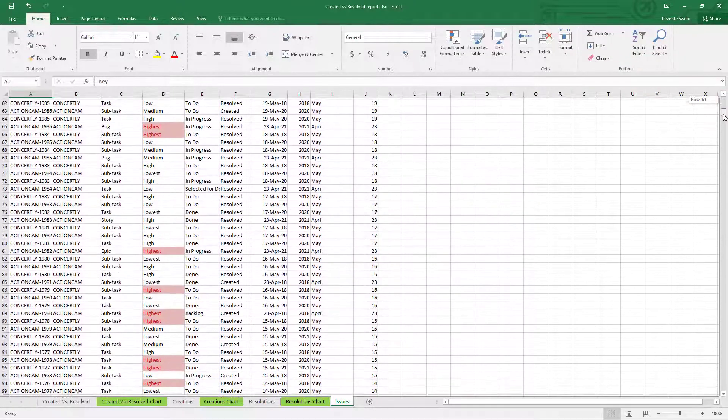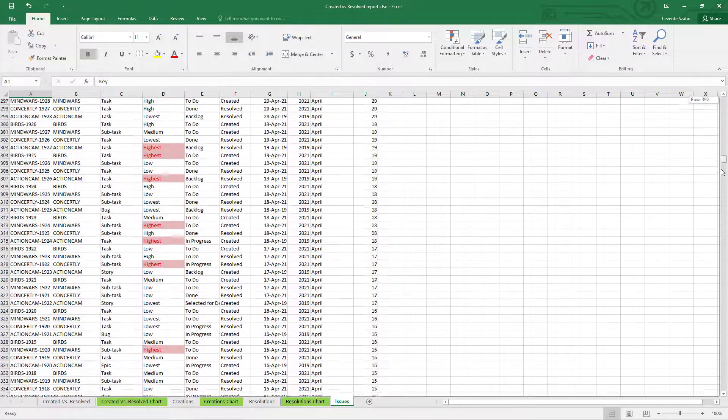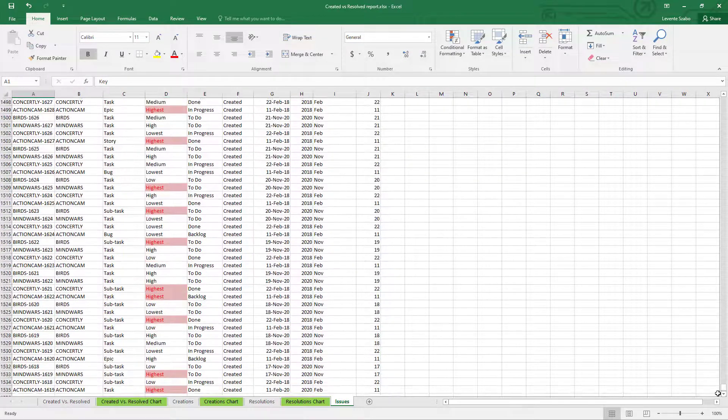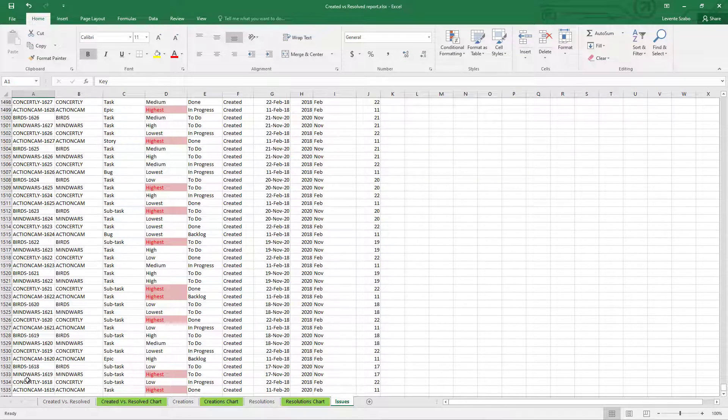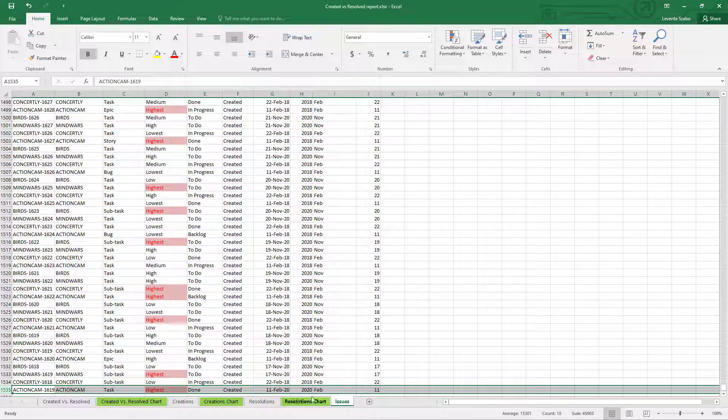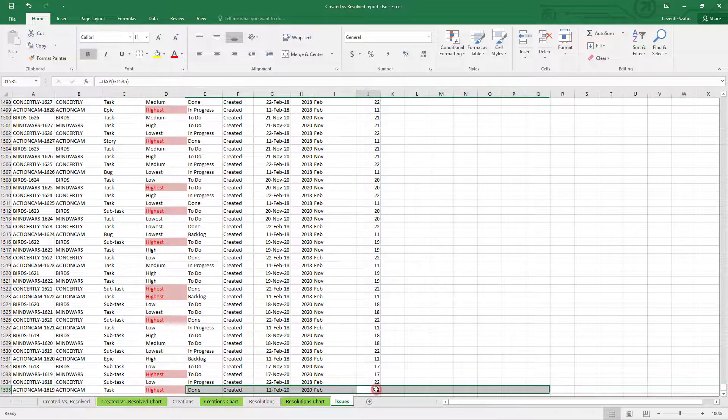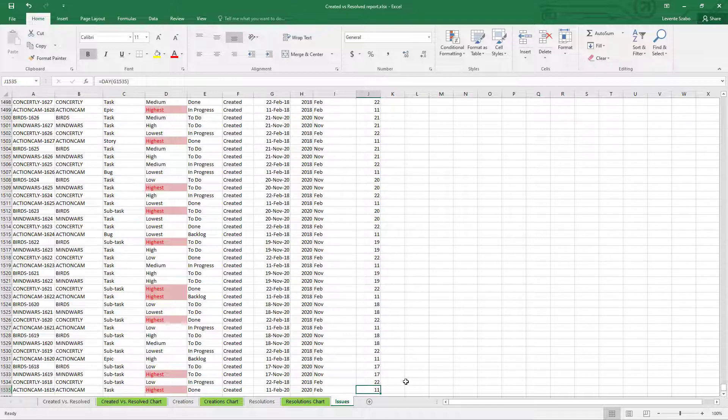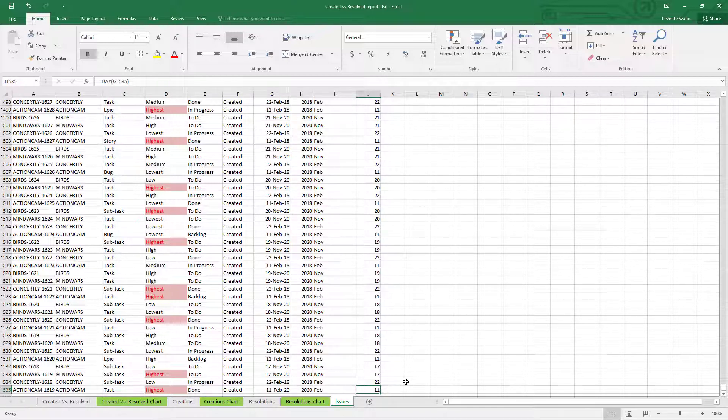Remember the 1000 issues limit in Jira? It's not a limit for Better Excel Exporter Cloud. As you see, we created this report using more than 1500 issues without a problem. And this is just one of the many built-in Excel reports that come with Better Excel Exporter Cloud.